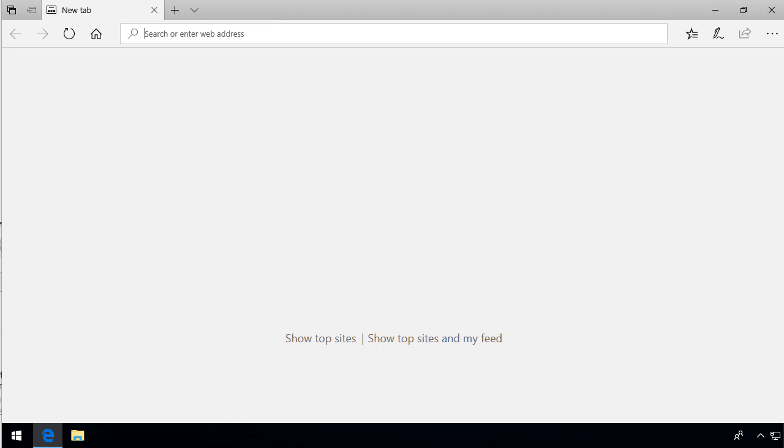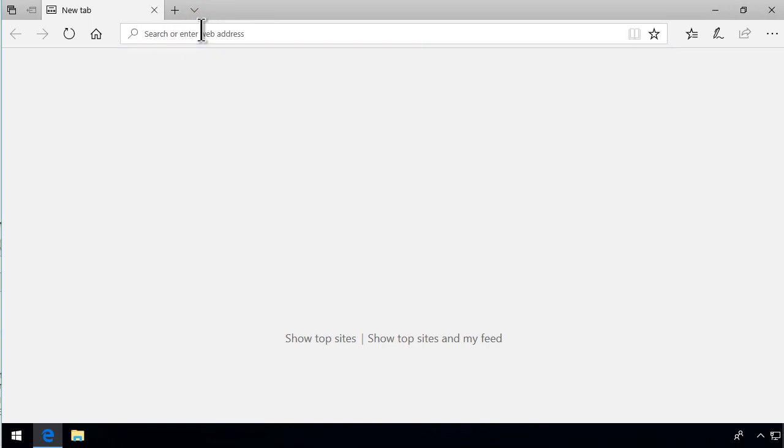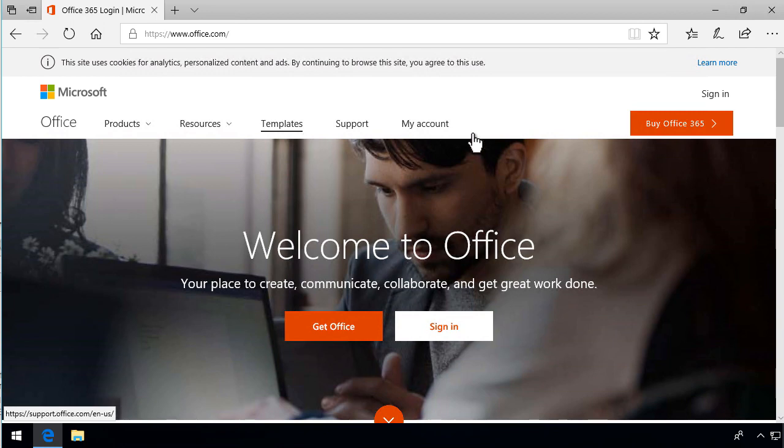First of course you open your browser, in this case I've opened Edge, and then I'm going to type in the address and that is office.com. So simply type that in and that will take you to the office login page.